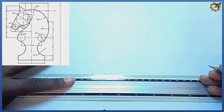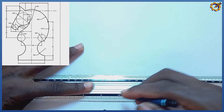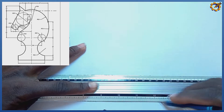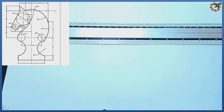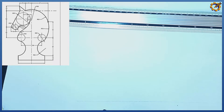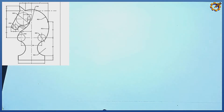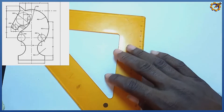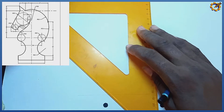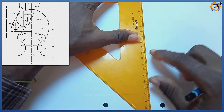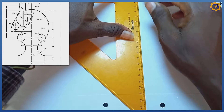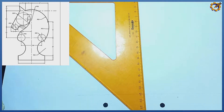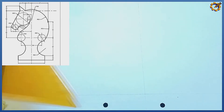The very first thing I'm going to do is produce the bottom horizontal line and make it still. After drawing that, I'm going to produce a vertical line to it, and that vertical line must be perpendicular to it — right here like this.